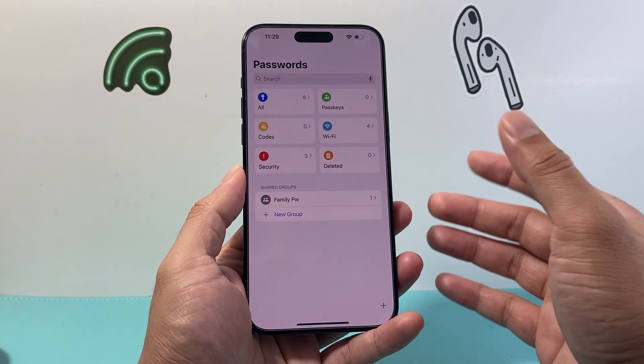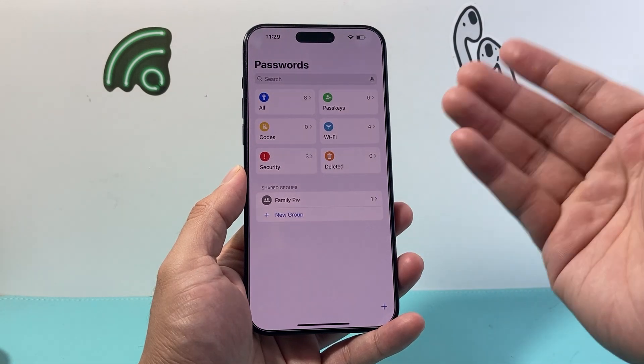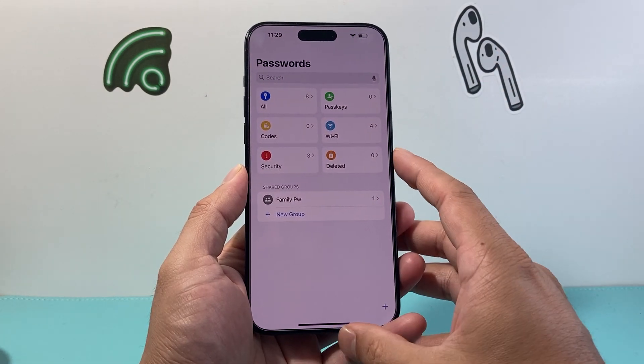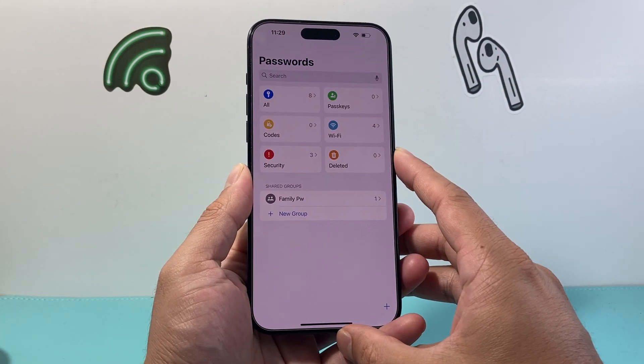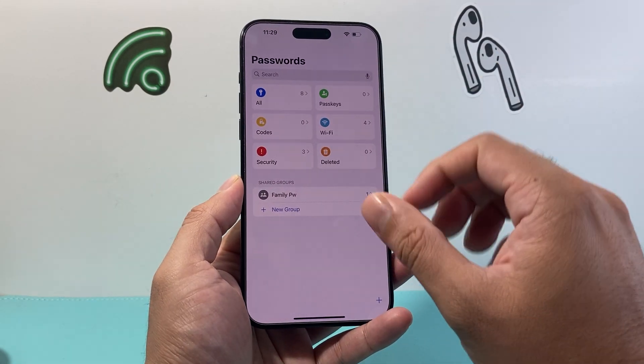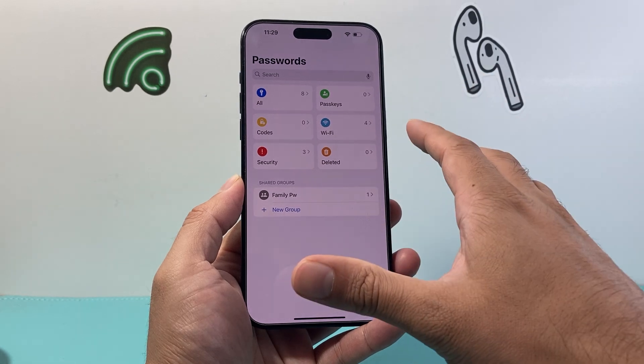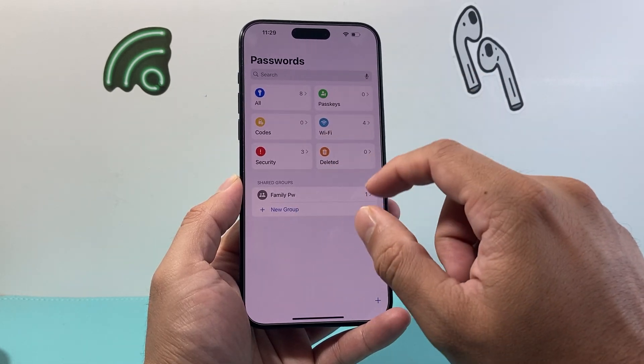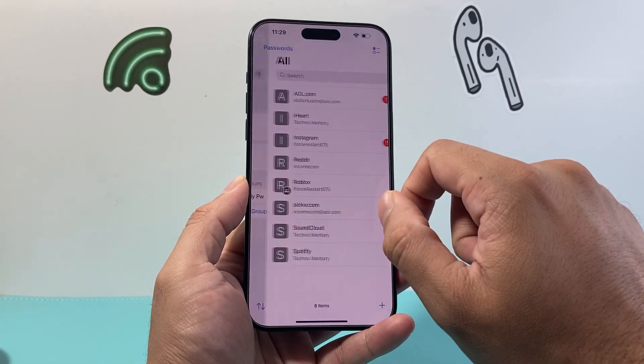What will happen is it will use your Face ID to verify your passwords here, and you can lock it. Then you can see all the passwords.